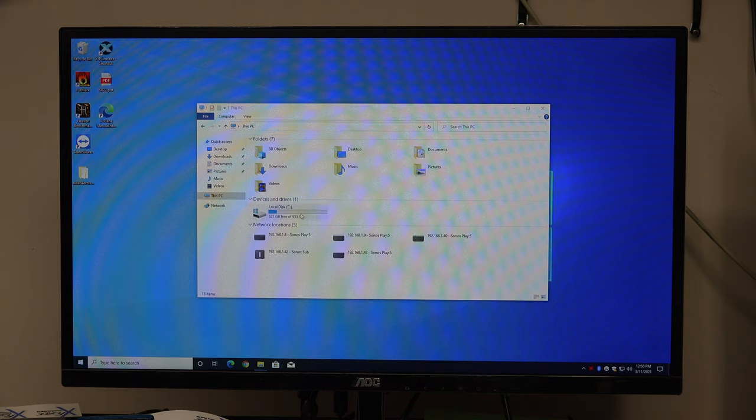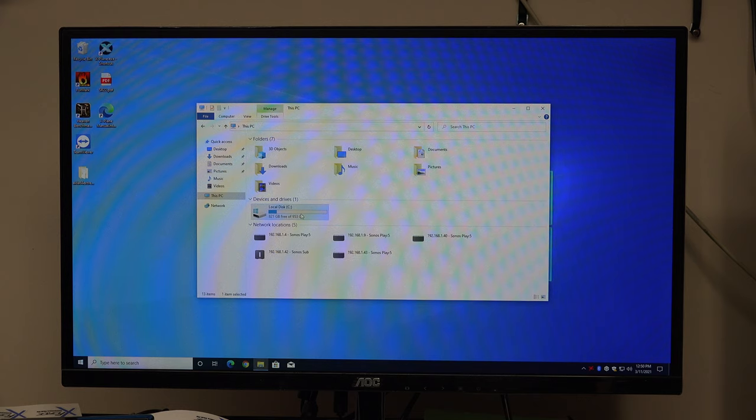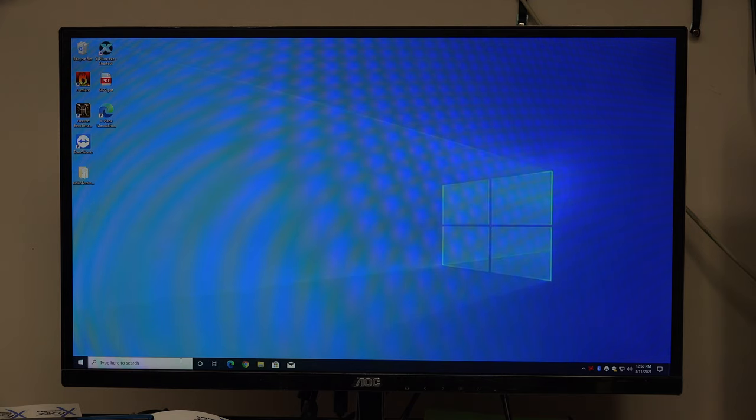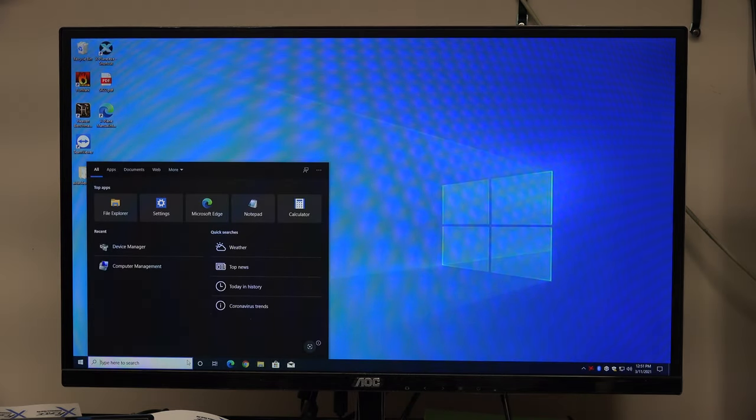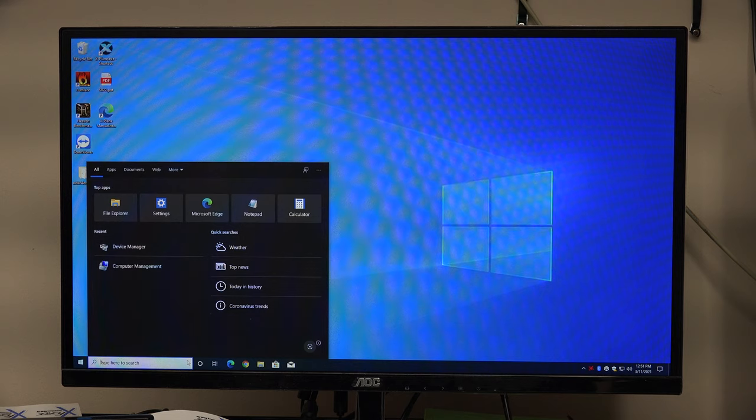You see here, we only see a C drive. It's like, where's the second SSD I just installed? Well, it's not going to show up until you partition and format it, which sounds like a very fancy thing, but it really isn't.